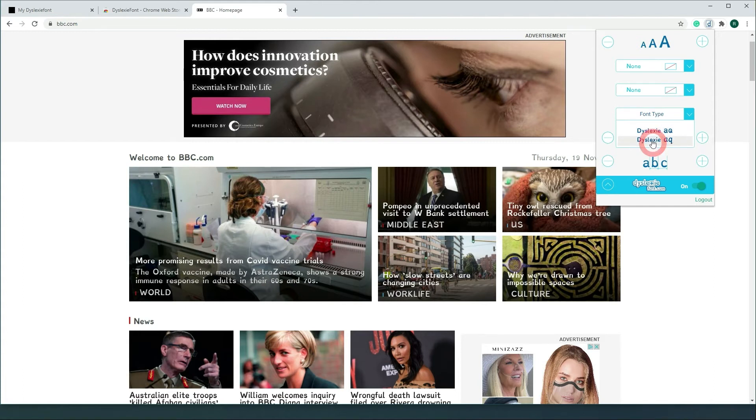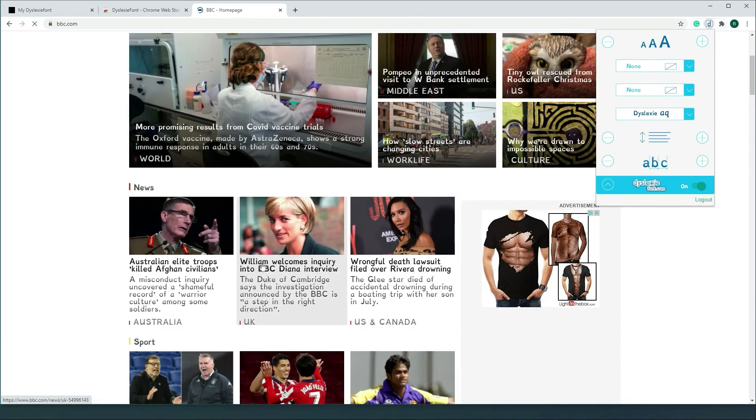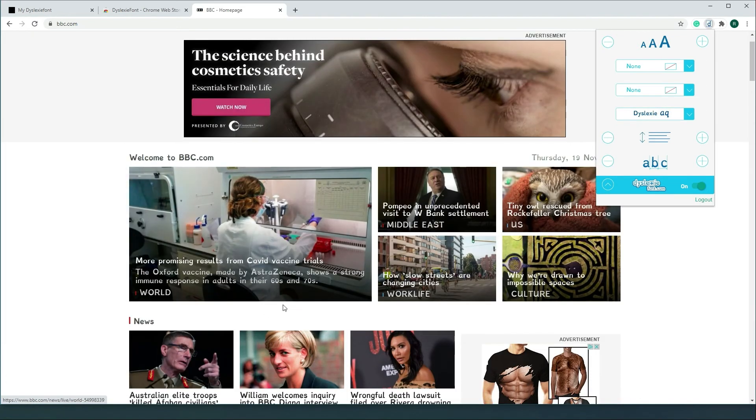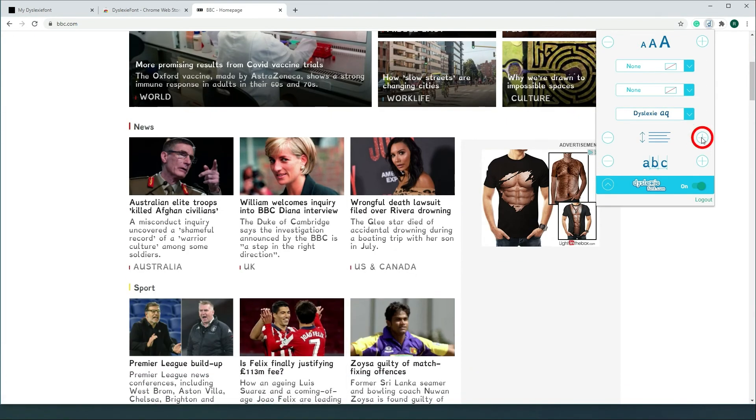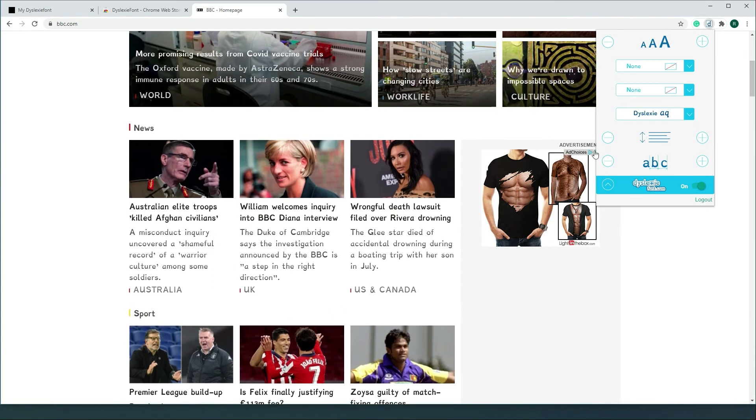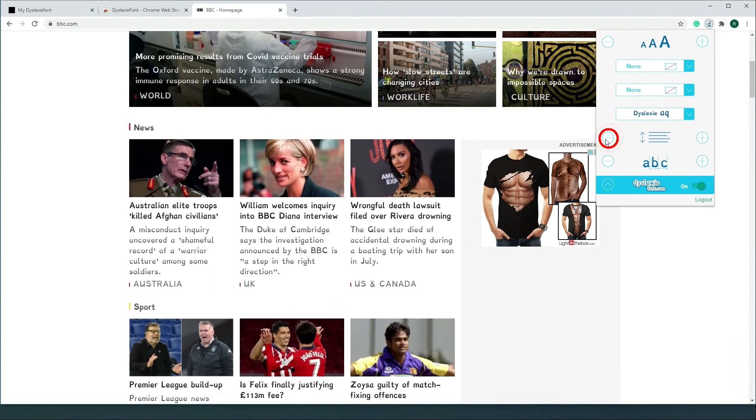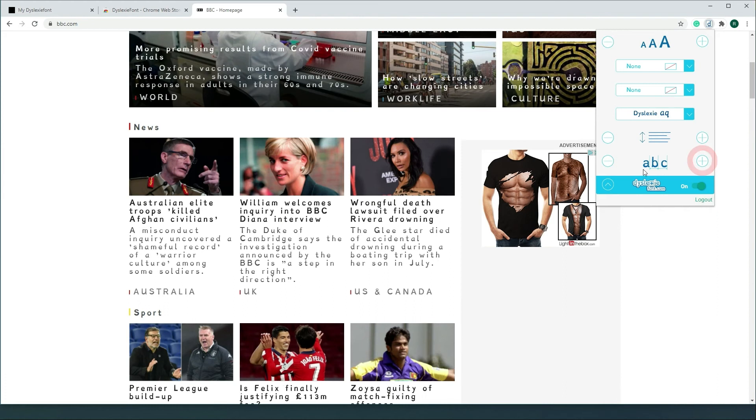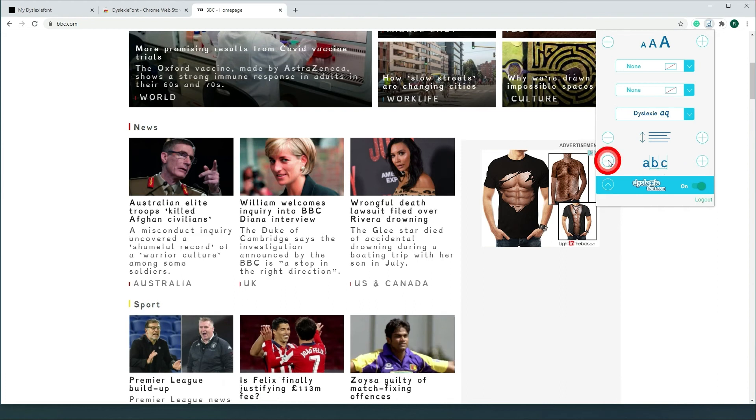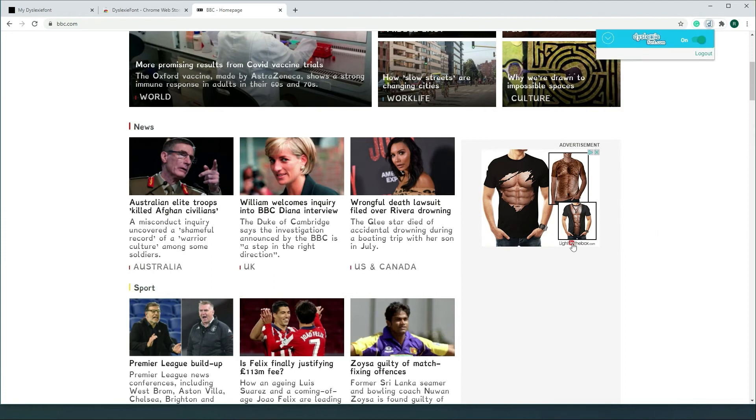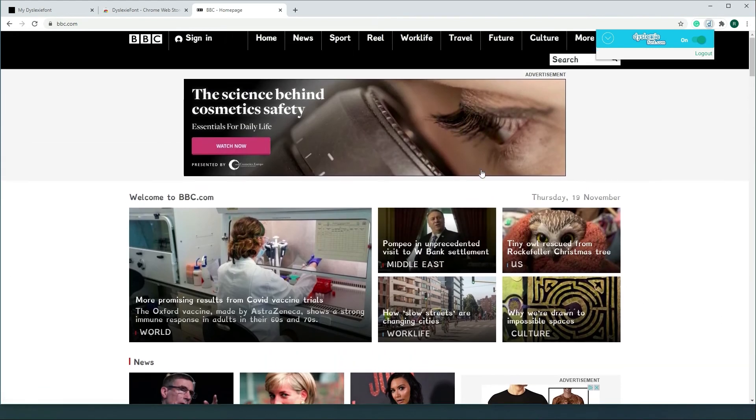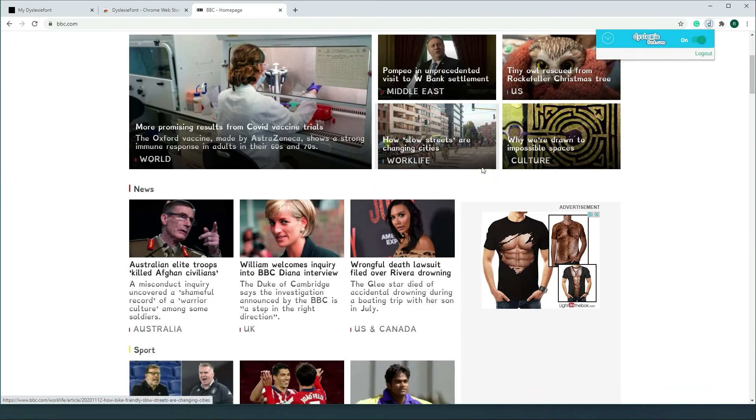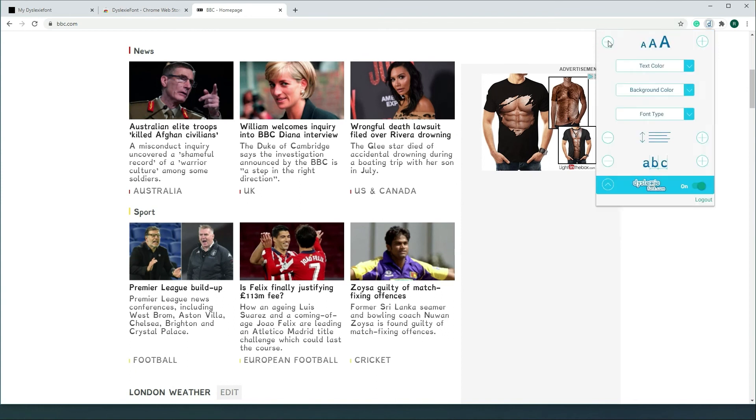Secondly, you can enlarge the interlinear size as well as letter space and you can adjust it to what you think is likable. Now if you are fed up with the menu you can click it up. You can just scroll the internet in the font.